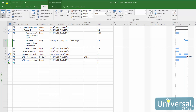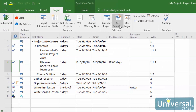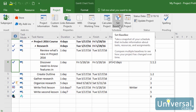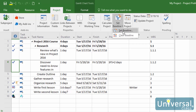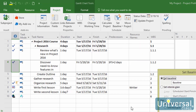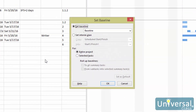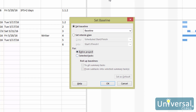You can save a baseline at any time by going to the Set Baseline dialog box. You can find this in the Project tab, then click on the Set Baseline button in the Schedule group. Click on the drop-down arrow and then click on Set Baseline. In this dialog box, you can select the entire project or just selected tasks by clicking on the radio button in the For section. If you choose selected tasks, select how the baseline rolls up or summarizes, then click OK.